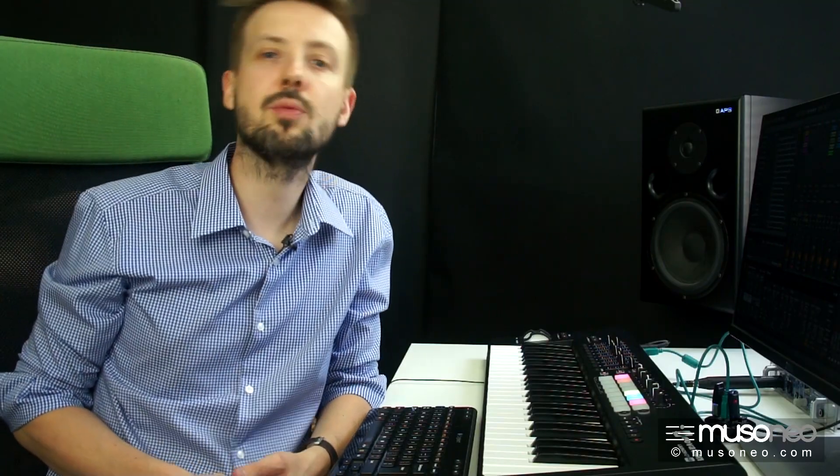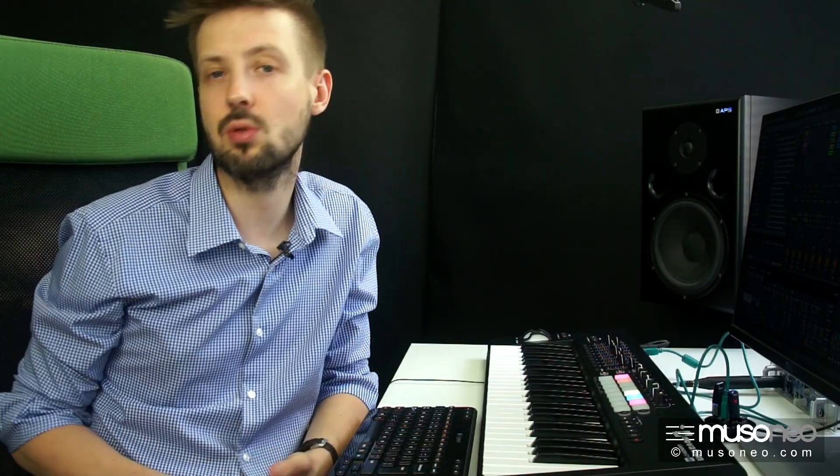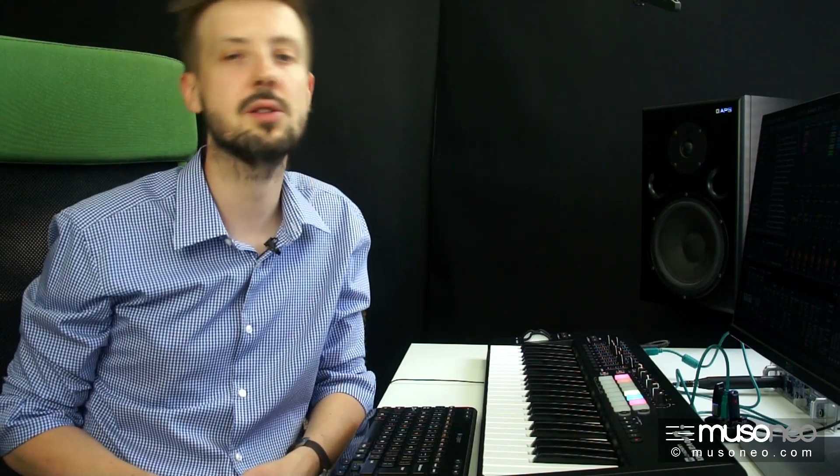Launchkey jest przygotowane do obsługi podstawowych funkcji miksera w pięciu różnych systemach: Pro Tools, Cubase, Logic, Reason oraz oczywiście Ableton Live.